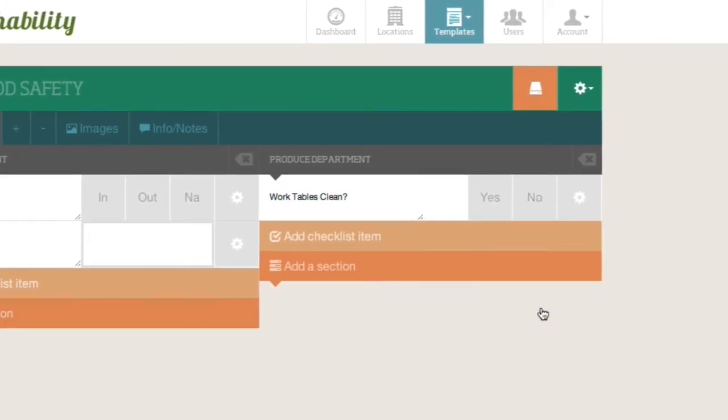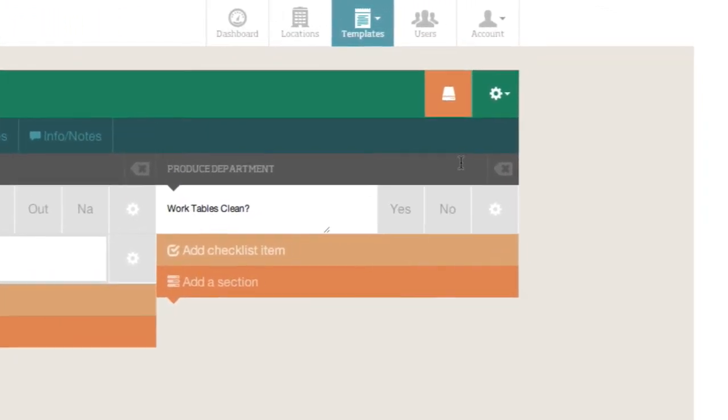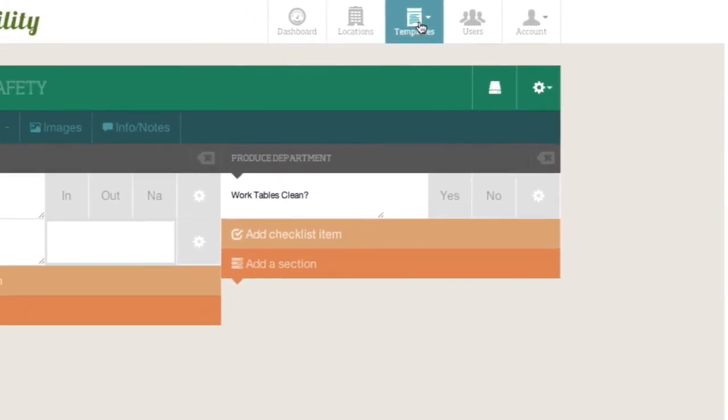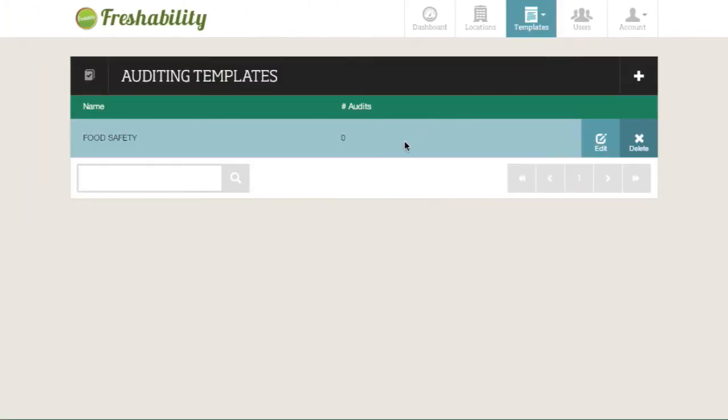Once you're satisfied with your audit template, save it with the orange Save icon. Your new template has now joined the master list, and you can edit it at any time.